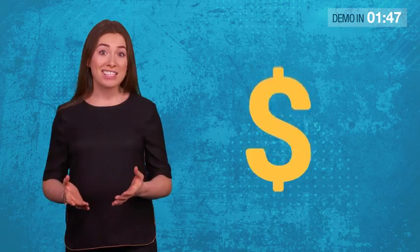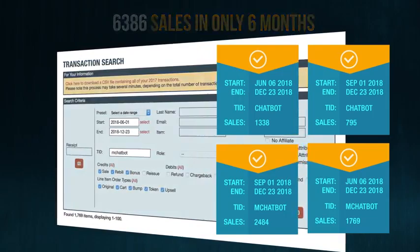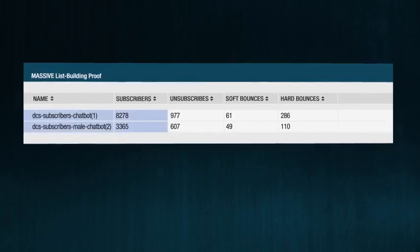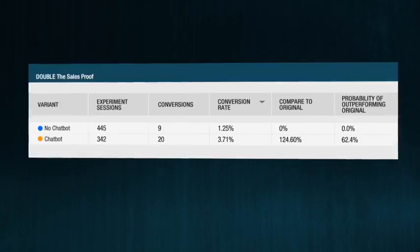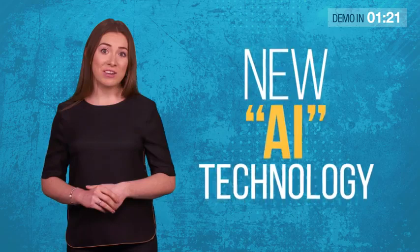But how can the average website owner use this AI technology without being a $500 billion tech giant and without having to spend thousands of dollars on programmers or live chat agents? Well, after $12,000 in development costs and 6,386 sales during beta testing, I am proud to announce the future of automated website conversions is finally here, presenting ConvergioBot.